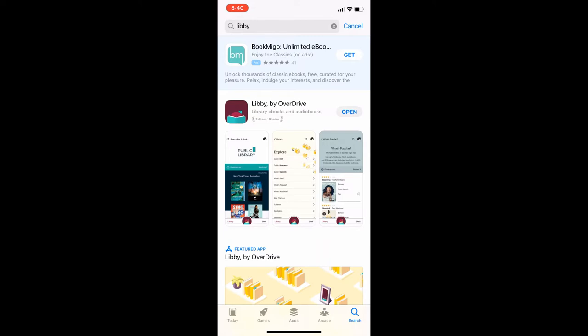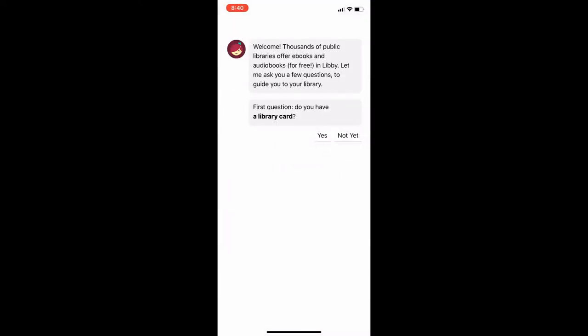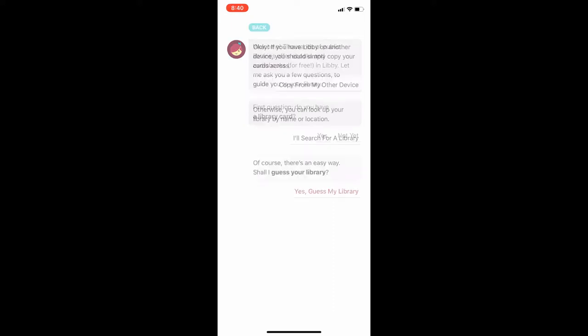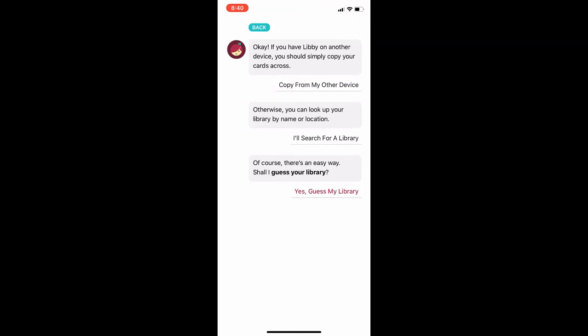This will open the Libby app and you will be asked if you have a library card. Tap yes to proceed. Next, you will need to search for your library. I will choose the second option on the screen to search for a library.